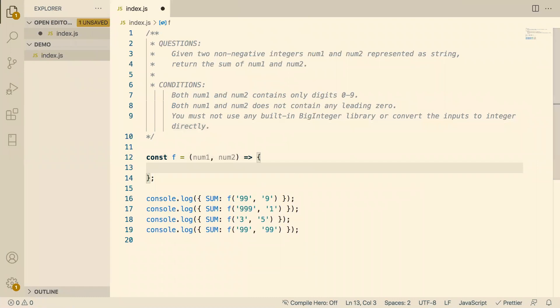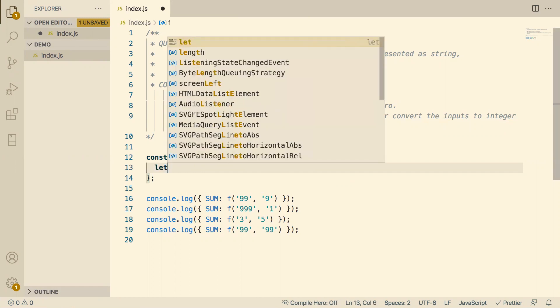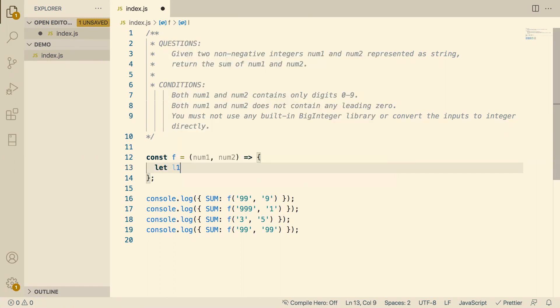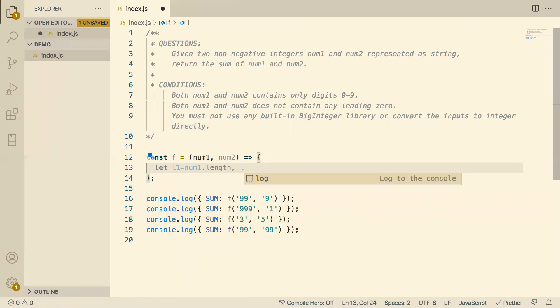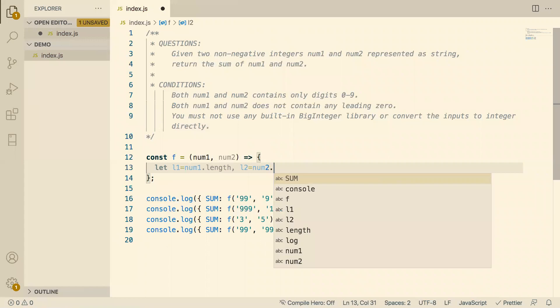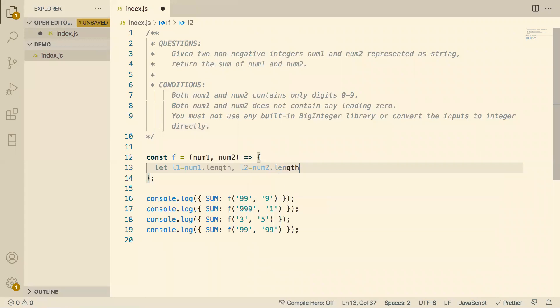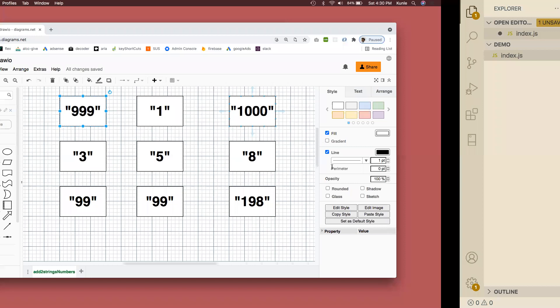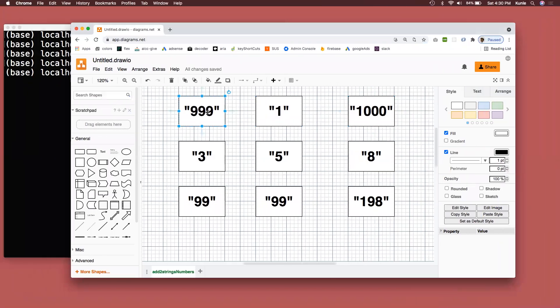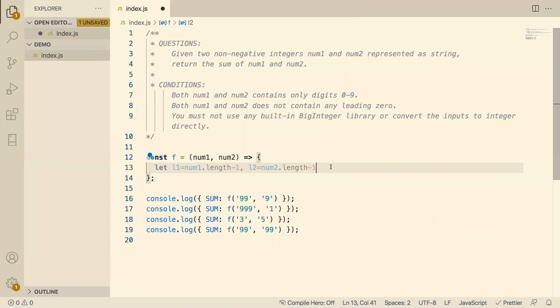So the first thing I want to do is I need to get the length of my values. So I'll say, let L1 equals num1.length, and let L2 equals num2.length, minus 1, both, because counting starts from 0 in JavaScript. In most languages, it starts from 0. It doesn't start from 1. So the length of this is 3, but we count from 0. So 0, 1, 2. So like 4 is going to be 2. Beautiful.